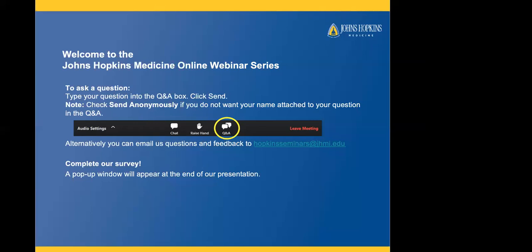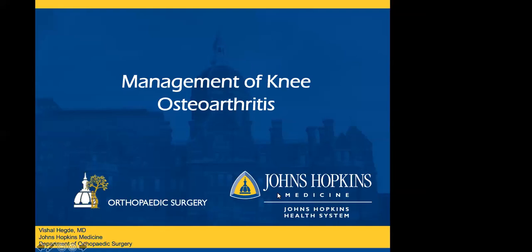At the end of the webinar, we'd greatly appreciate your feedback — please complete our survey. A pop-up window will appear at the end of the program. And now I'd like to welcome Dr. Hedgay to begin our presentation.